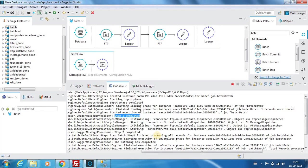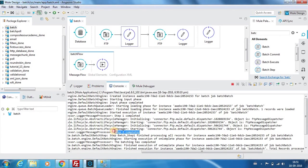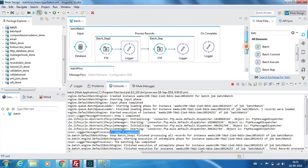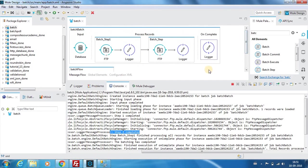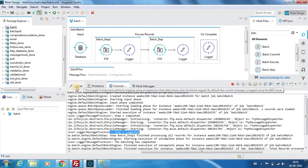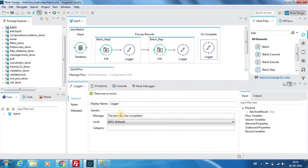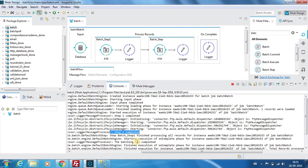Here we can see the step 1 has been completed which we had in this logger component over here. And you can see that step 2 has been completed. Once the whole batching is completed, on completion we had the logger to say that the batching has completed. So you can see that over here.